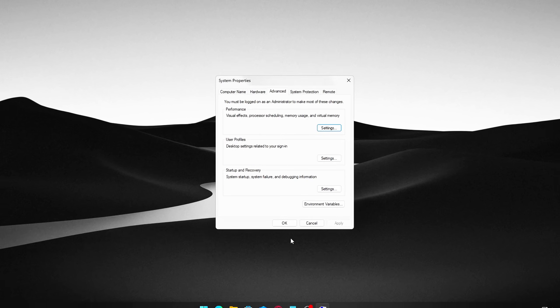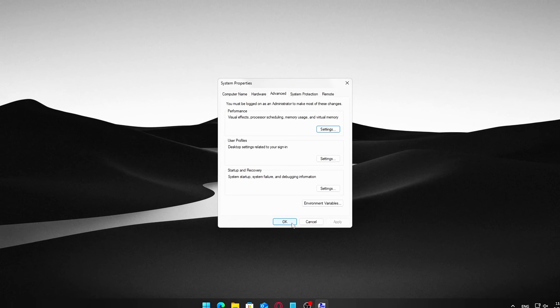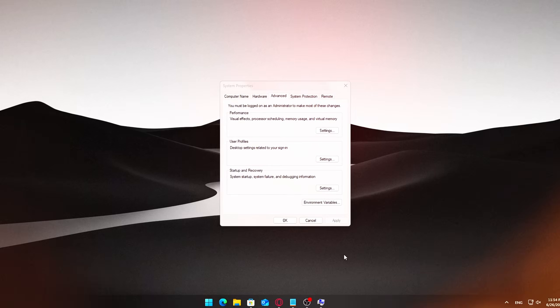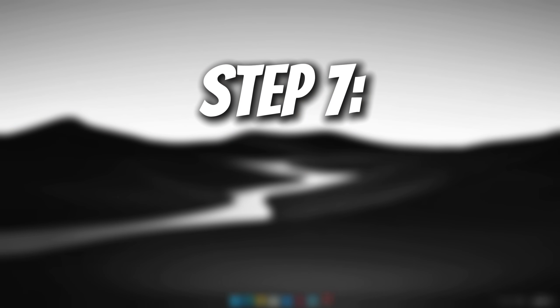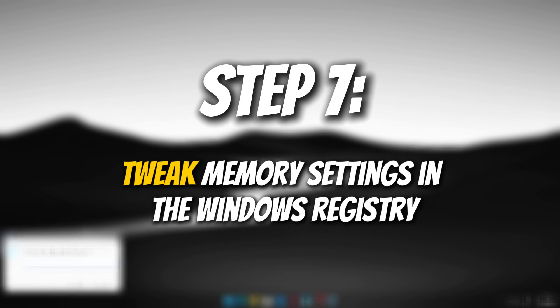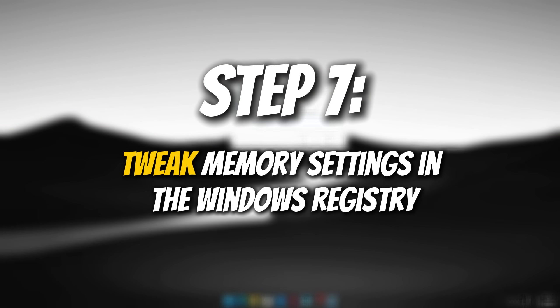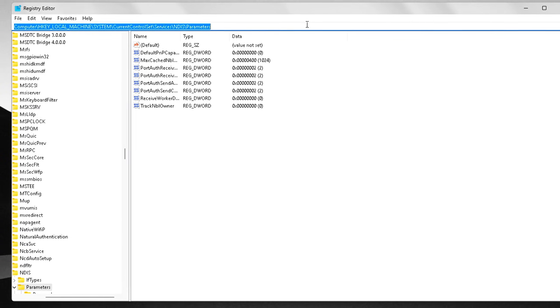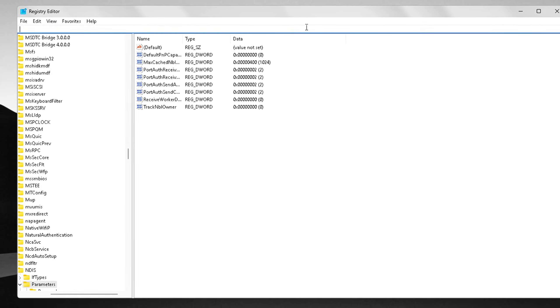Click Apply, then OK to save your changes. Step 7. Tweak memory settings in the Windows registry. Advanced. Be careful.